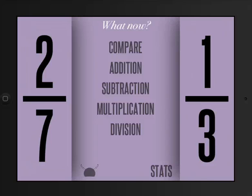So I've now launched the screen for Oh No Fractions, and you can see that there are several operations to choose from. You can do compare, addition, subtraction, multiplication, or division.